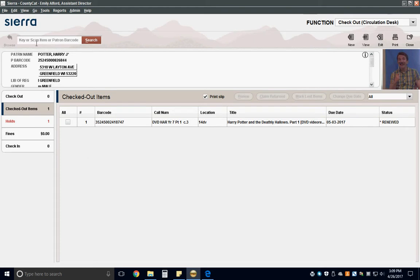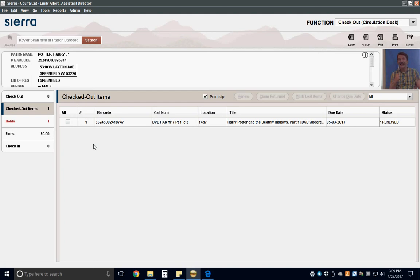For checking out items, make sure the cursor is in the search box. Look for any items that belong to libraries without RFID. These items must be scanned with a barcode scanner. If your library uses RFID, place all other items on the RFID pad to check them out and turn their security off.